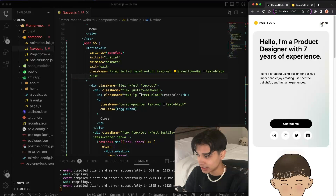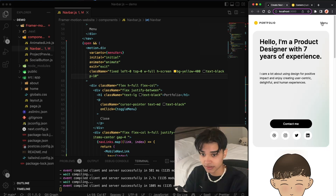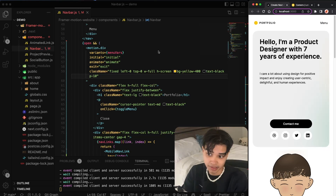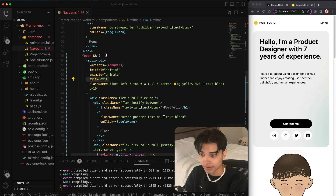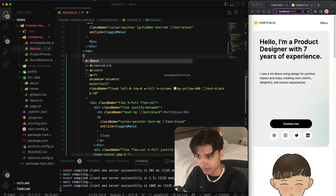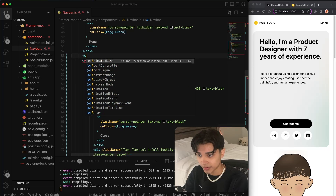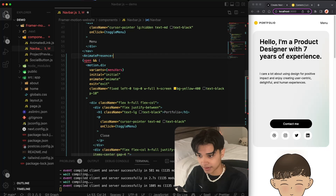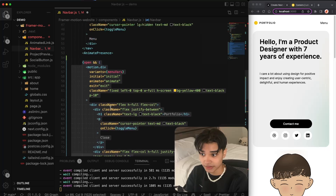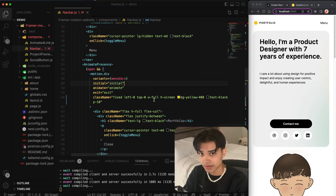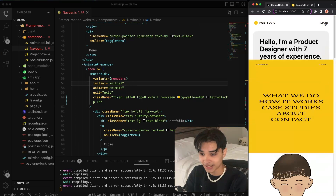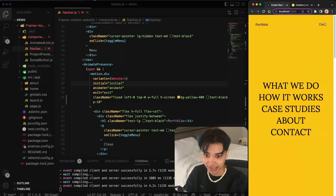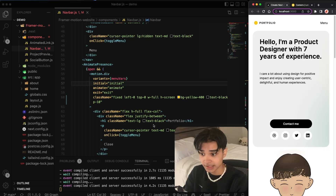It's being a bit funky — it's scaling from the middle, and when we close it, it just disappears. Whenever you have an exit animation, you need to use AnimatePresence, a component provided by Framer Motion that allows you to animate components as they mount and unmount from the DOM. Now we can see it closing, but it's still closing weirdly because it's scaling from the middle.